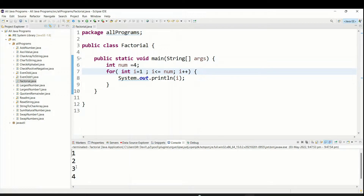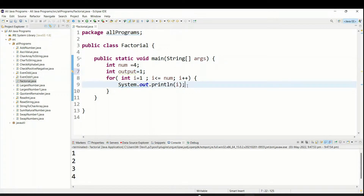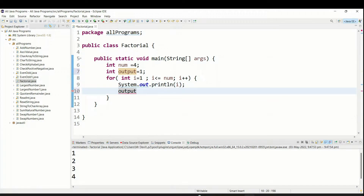Now we need to multiply one into two into three into four to get our output. So we declare: int output = 1. I'm starting with one, not zero, because if you start with zero, any multiplication will always become zero. Then inside the loop: output = output * i.